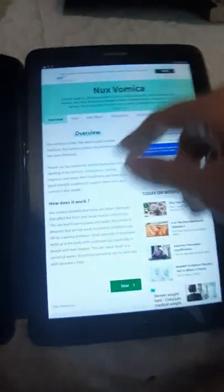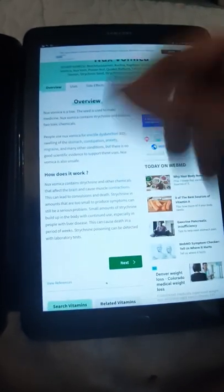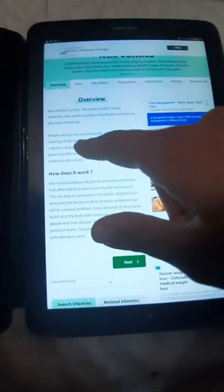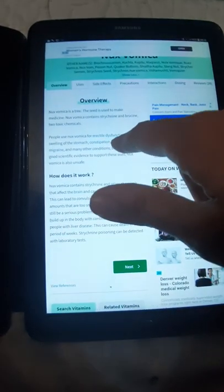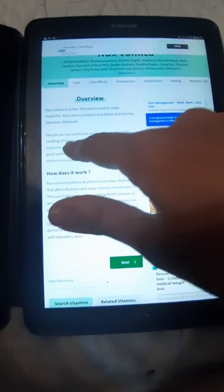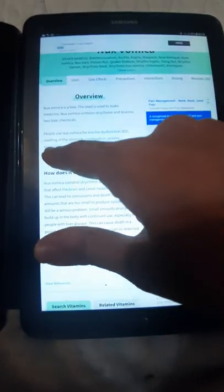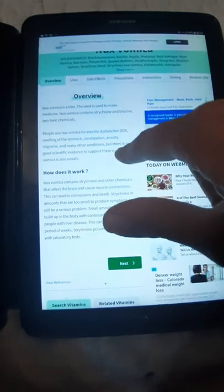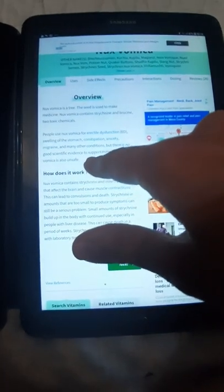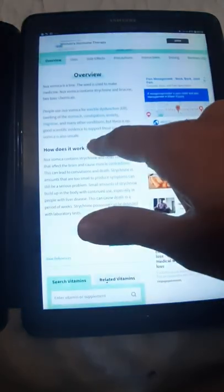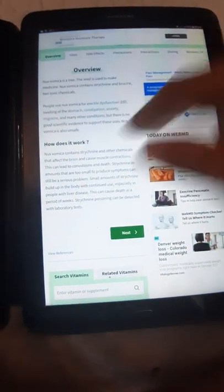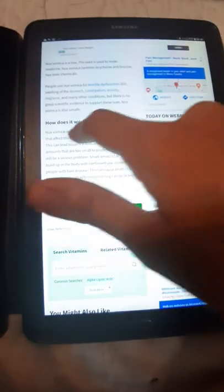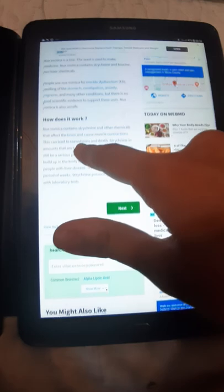In the overview, it's like Wikipedia. People use it for erectile dysfunction, swelling of the stomach, constipation, anxiety, migraine, and many other conditions, but there is no good scientific evidence to support this use. Nux Vomica is also unsafe.